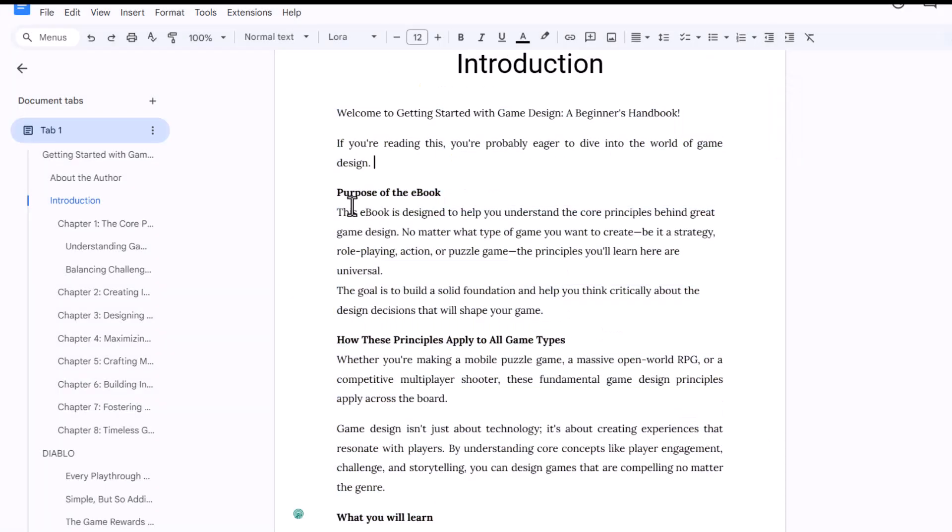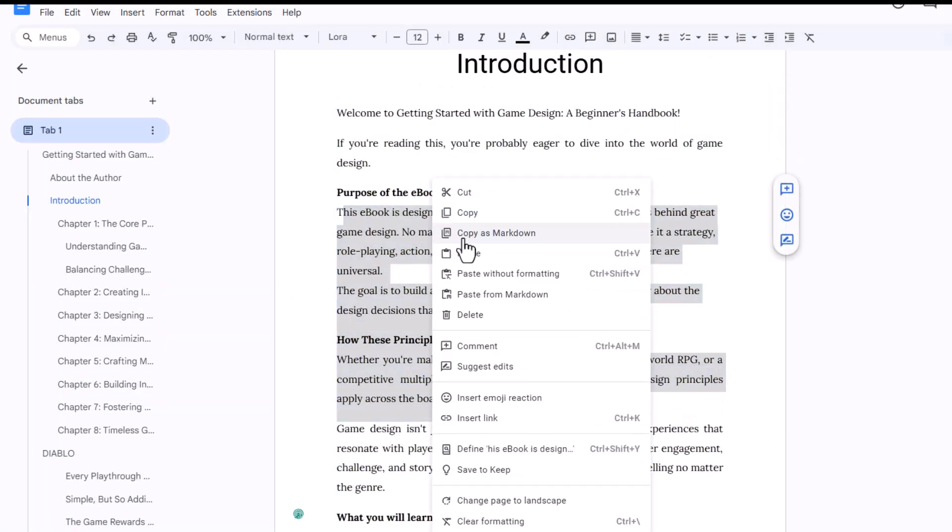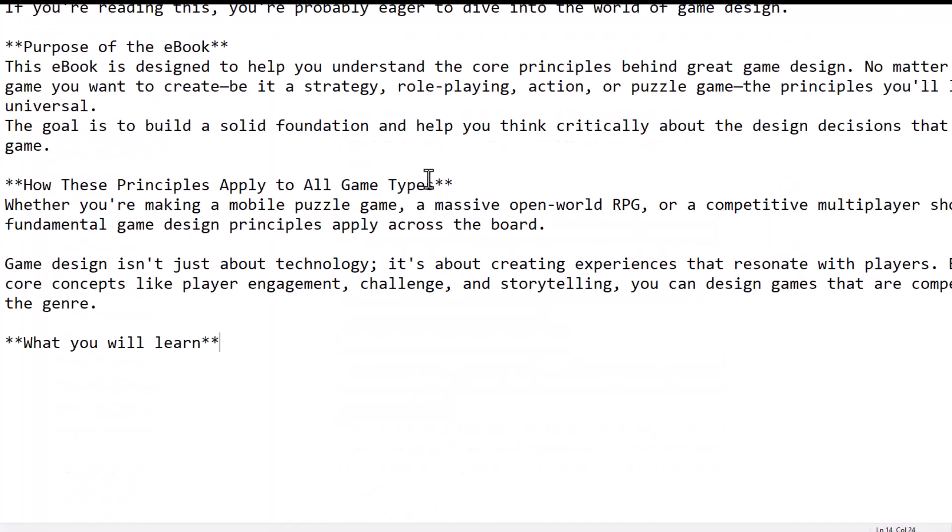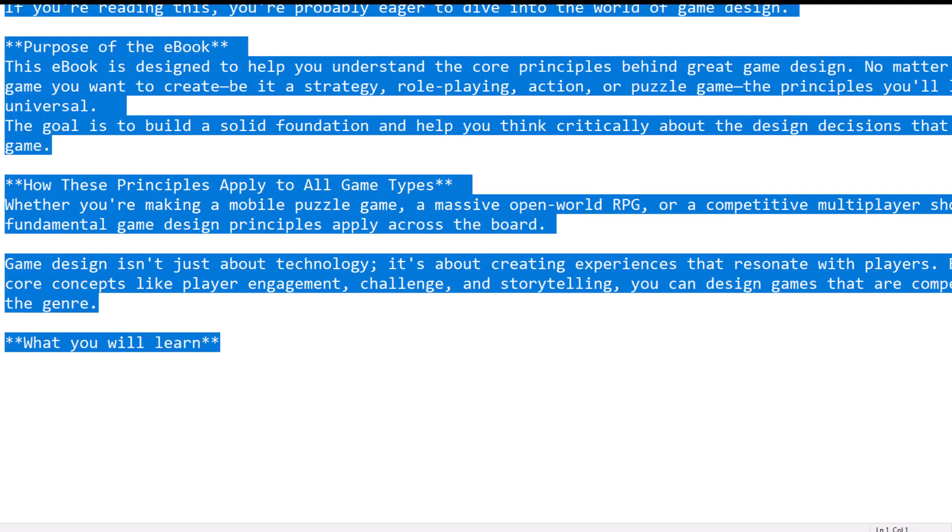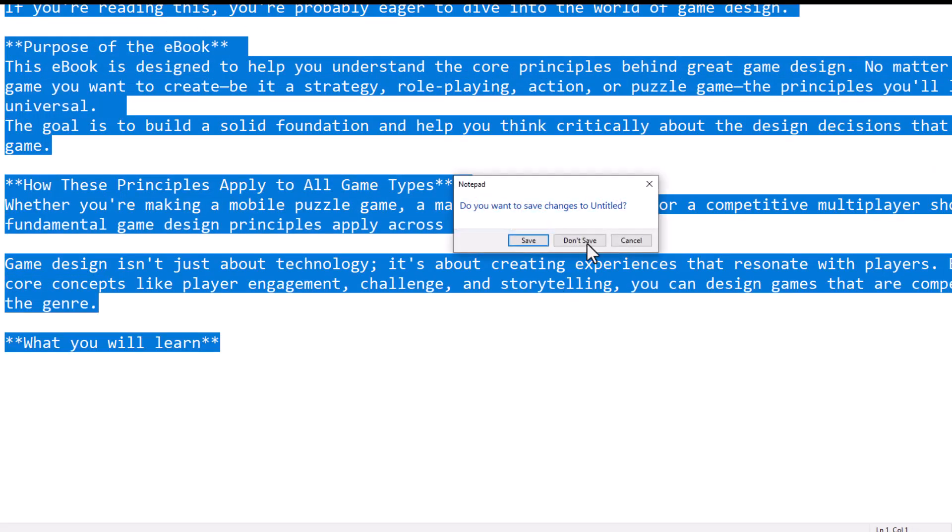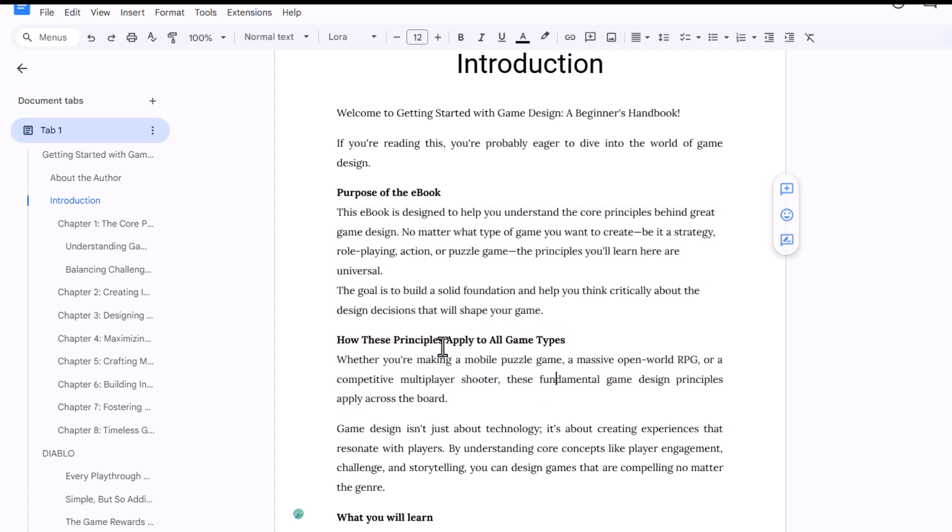And you will be able to paste in and out from Markdown, so you can paste it. If I go to my Notepad and hit paste, you can see the Markdown format. And you can also select this, copy this, and paste it back to Google Docs and it will format it for you.